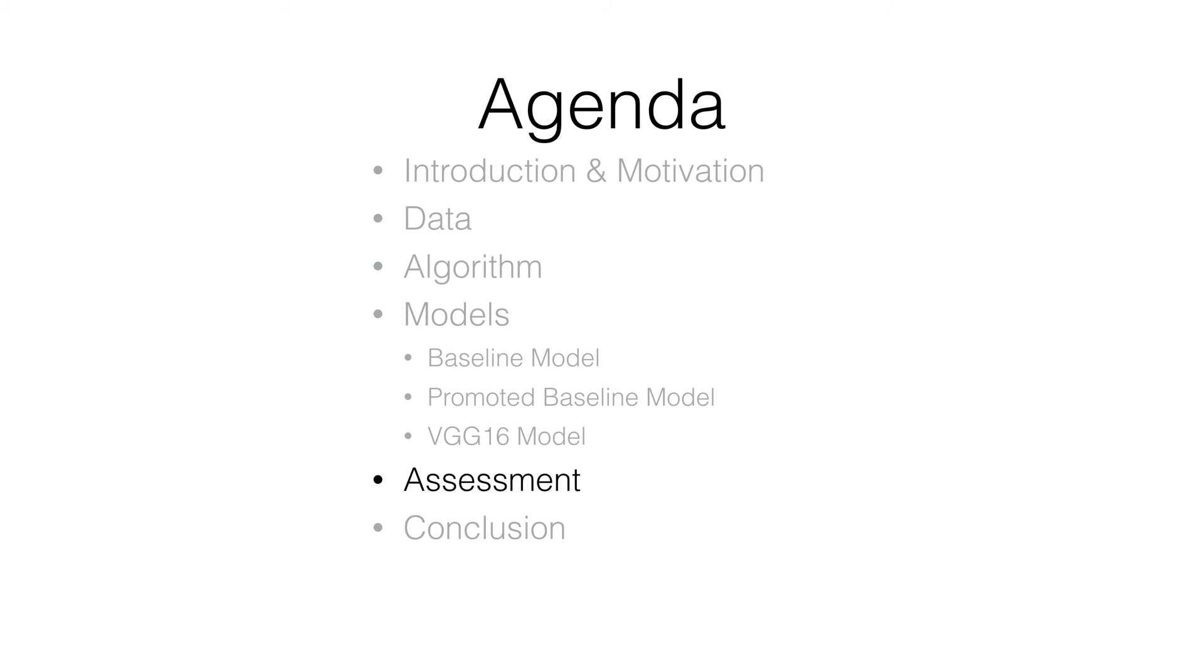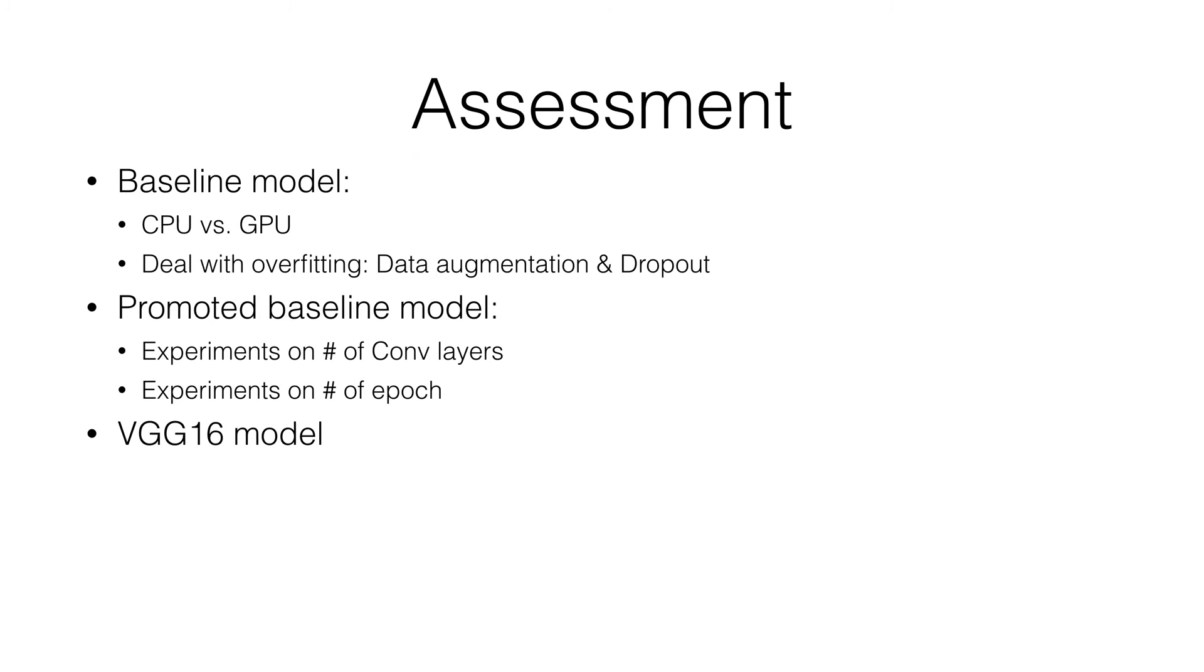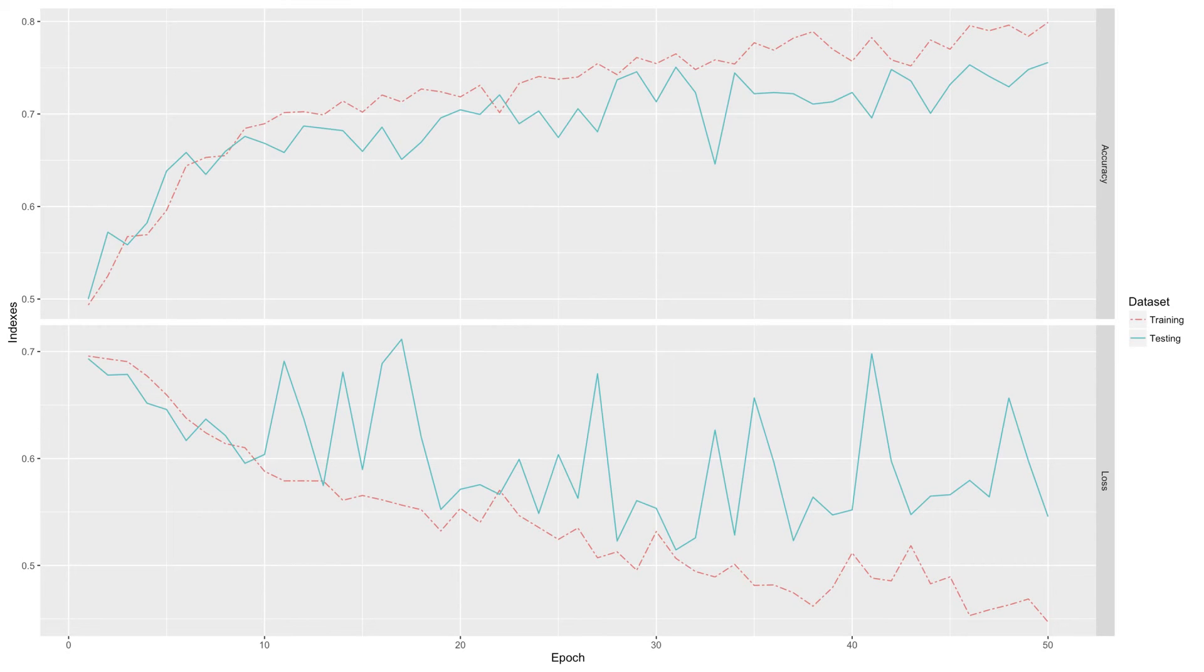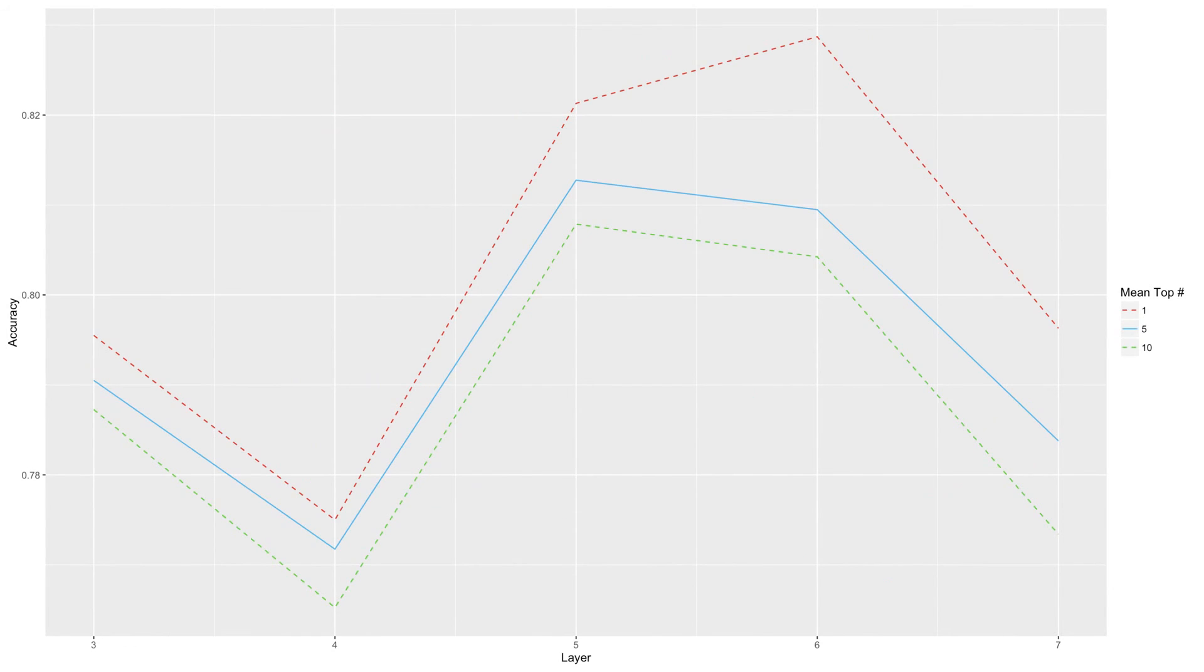And this is the assessment section. In the next few slides, we will assess the models. Accuracy increases as epochs grow as we train in the model and the loss index drops. While we compare models with different layers, we find ConvNet with five layers works best.